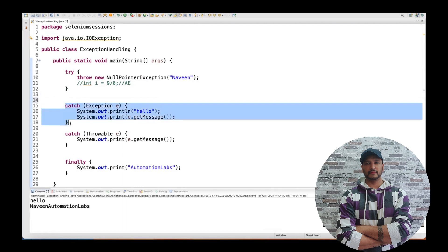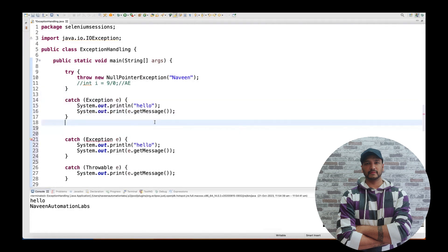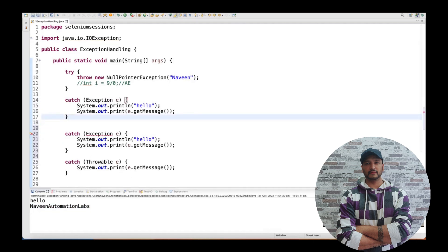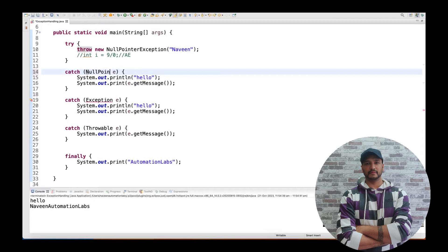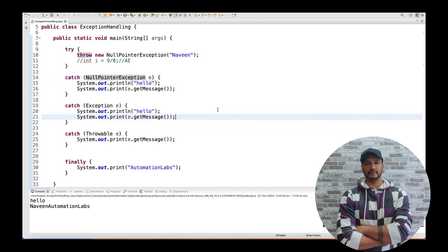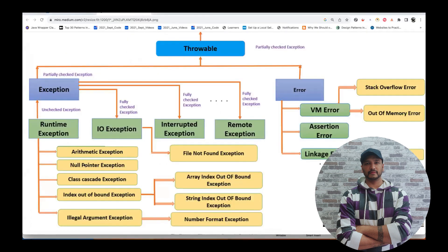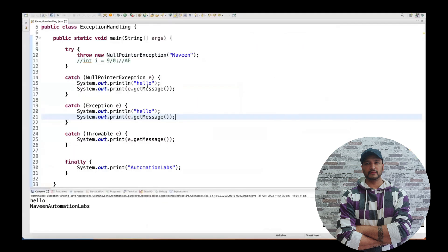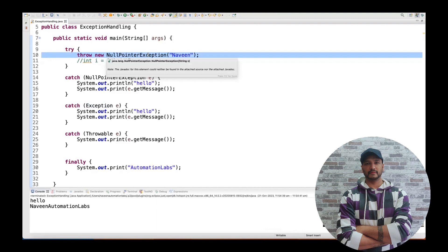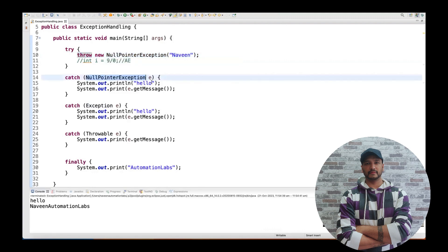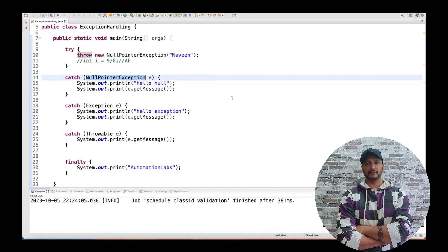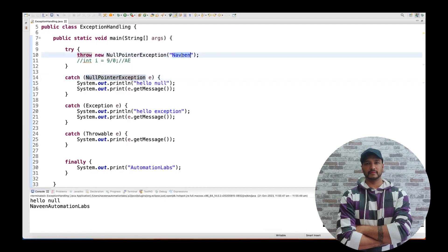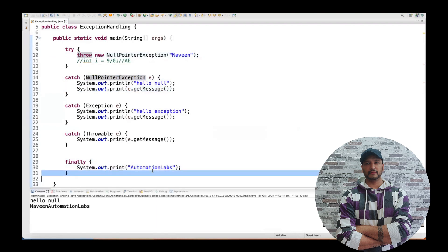Now I'm adding another catch block for NullPointerException. Can I write it? Note: duplicate catch blocks with the same exception type are not allowed. But adding NullPointerException as a separate lower-level block is fine. So the order becomes: NullPointerException, then Exception, then Throwable — lower to higher. If I'm throwing a NullPointerException, it goes directly to the NullPointerException catch block, prints 'hello null', then the Exception message 'Naveen', then finally prints 'Automation Labs'. Let's run it — 'hello null', 'Naveen', 'Automation Labs'.